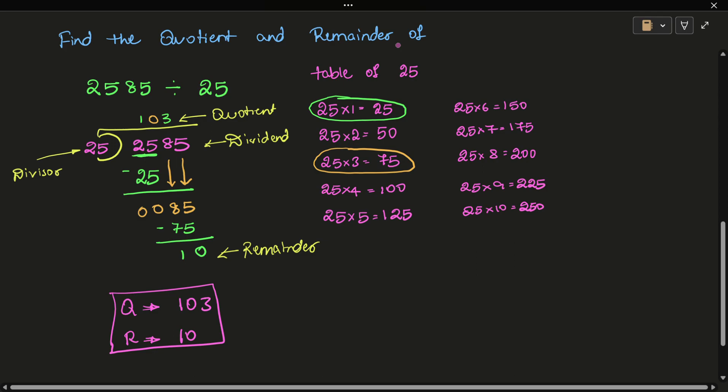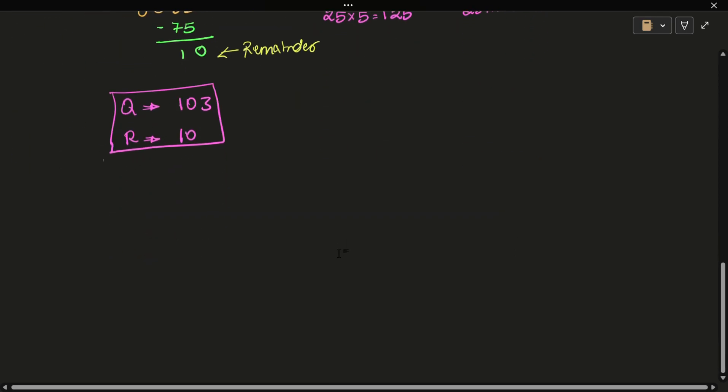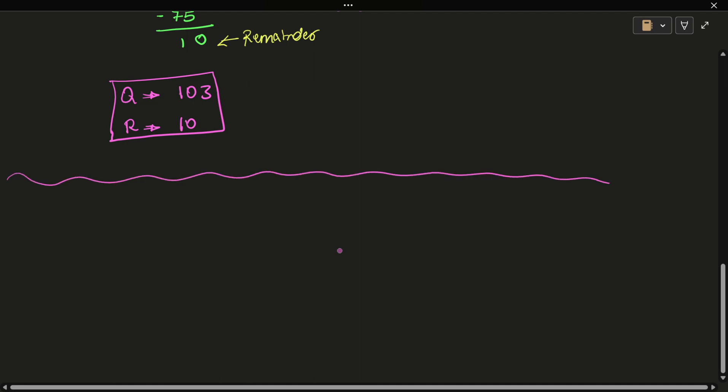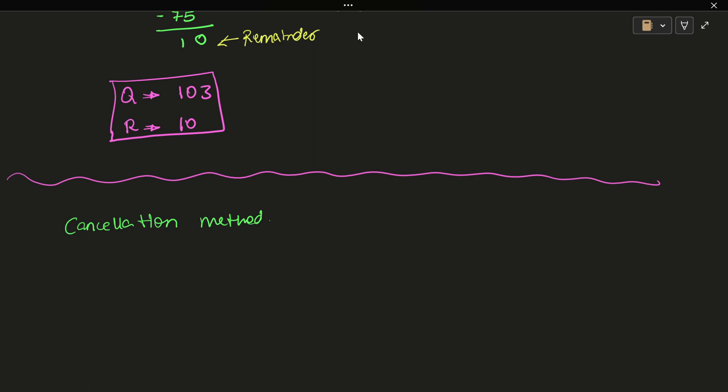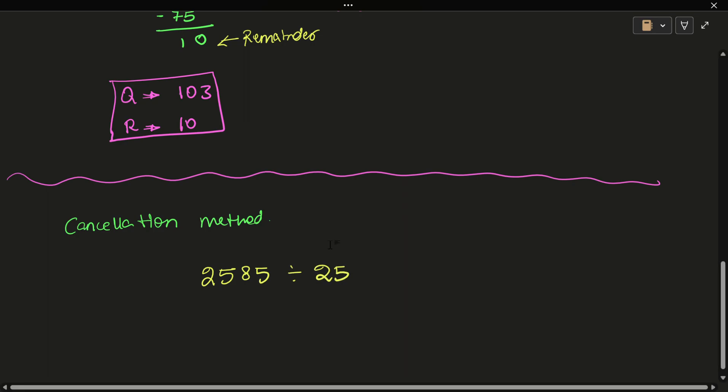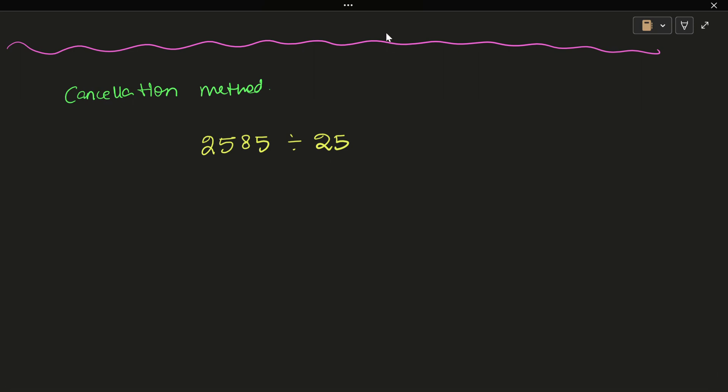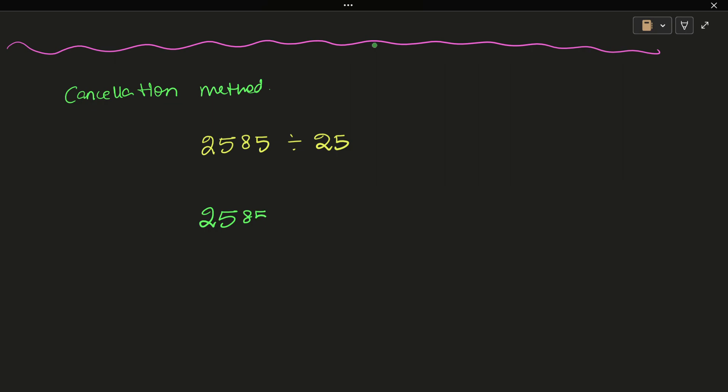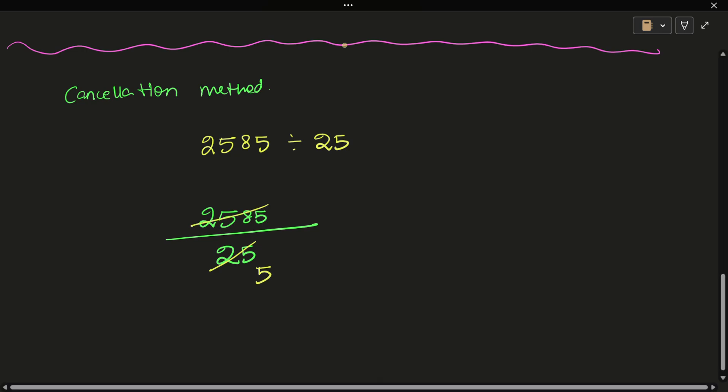That's the normal division method. Now let's try the cancellation method. The problem is 2585 divided by 25. We write it in fraction form as 2585 over 25. The last digit is 5, and this is a multiple of 5. 5 into 25 is 5.